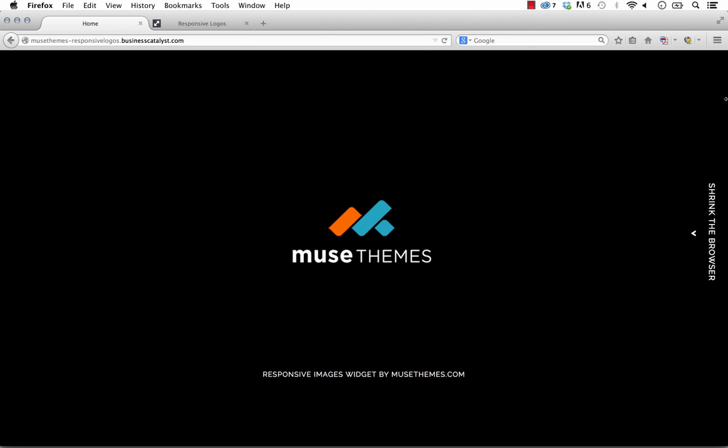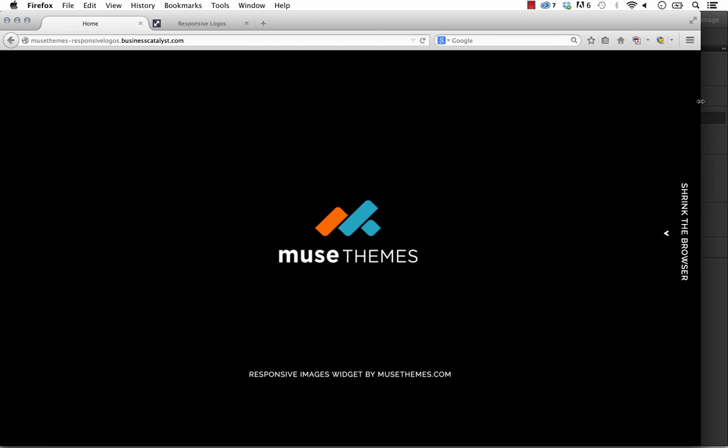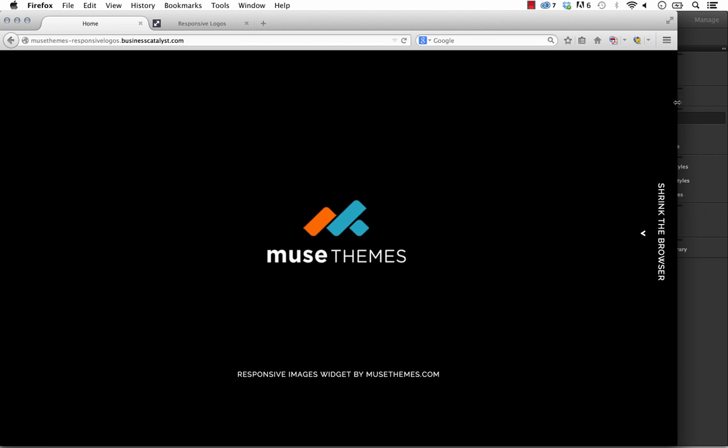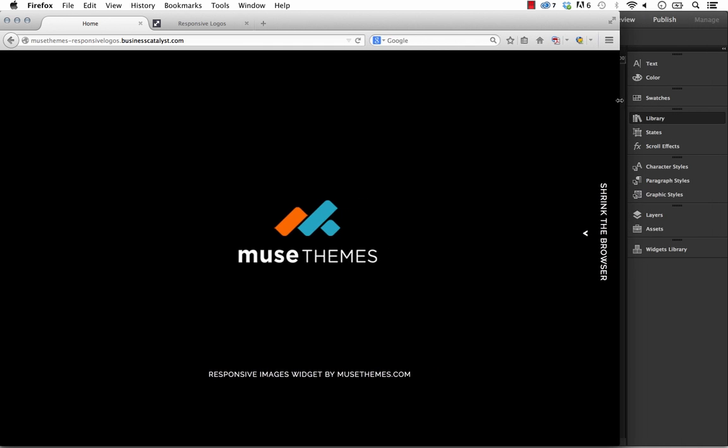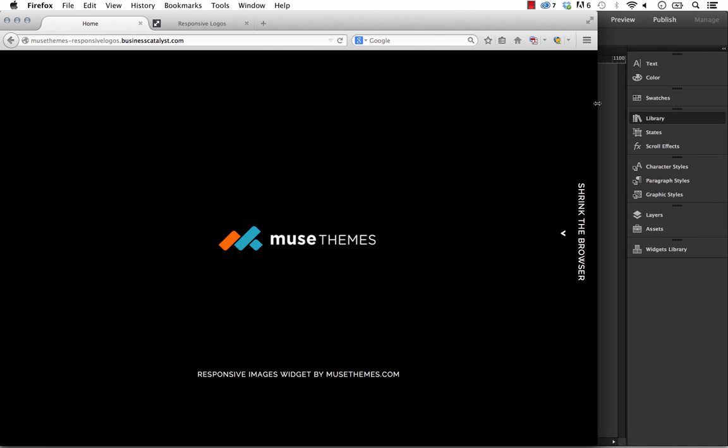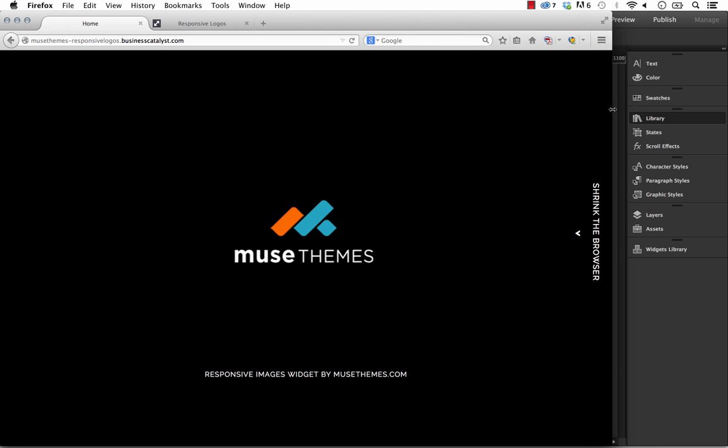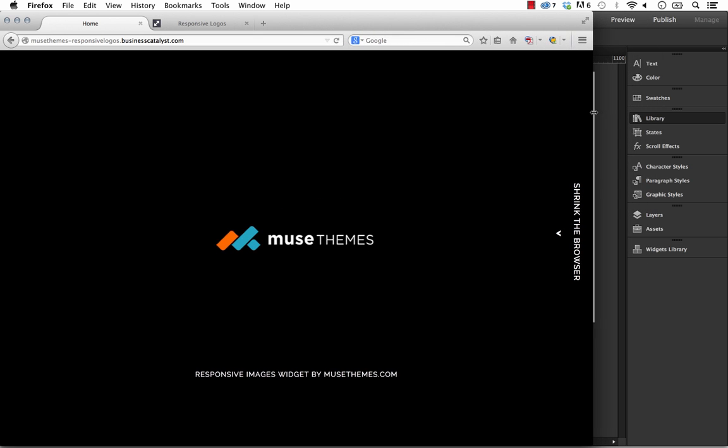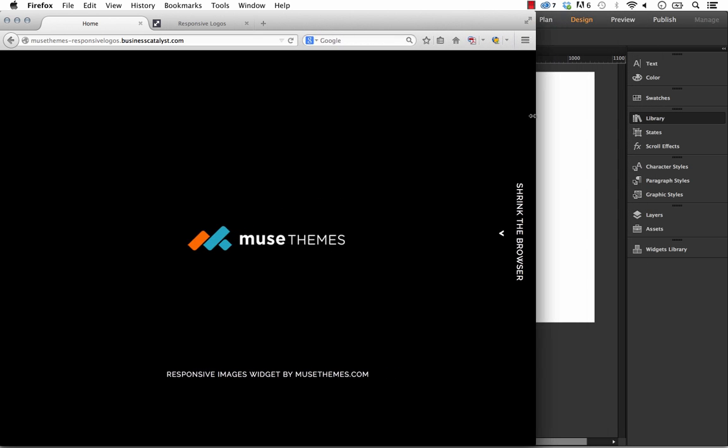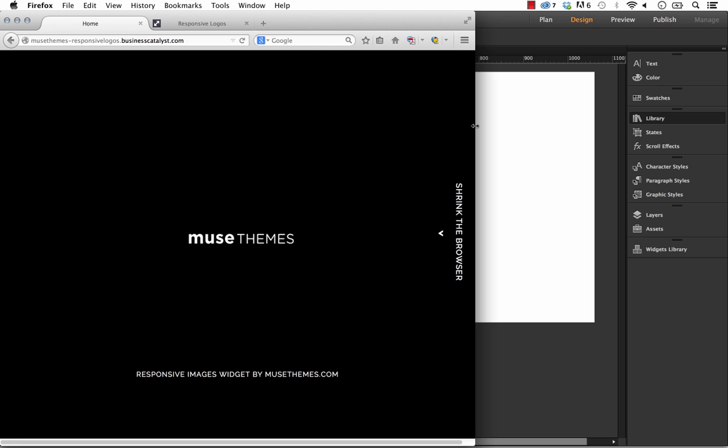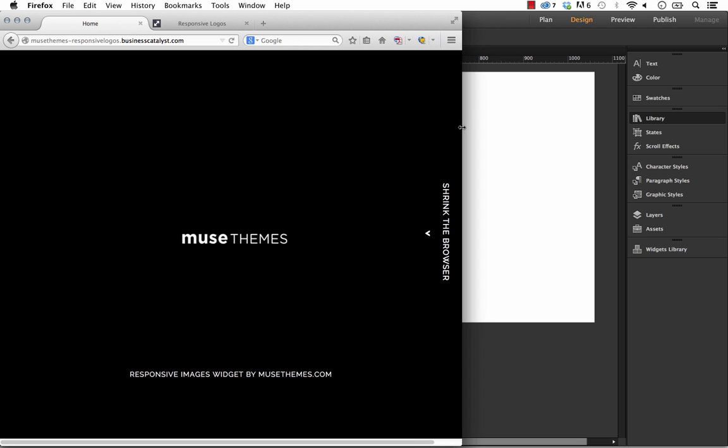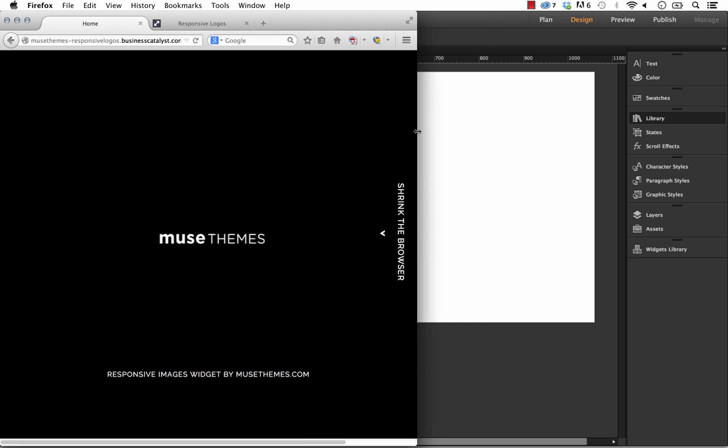You can see in the example on screen that we have this full MuseThemes logo. But if we shrink the browser from the right side, as we hit certain points the logo actually adjusts and changes. Those are completely separate images.